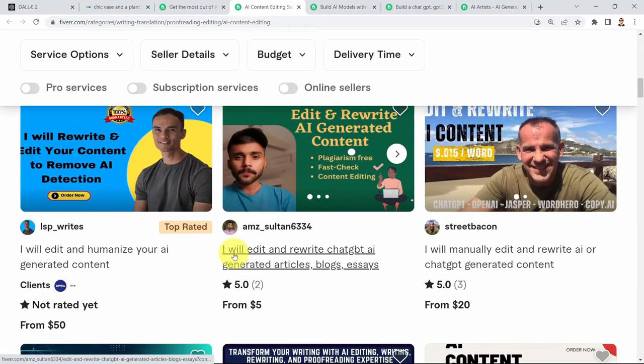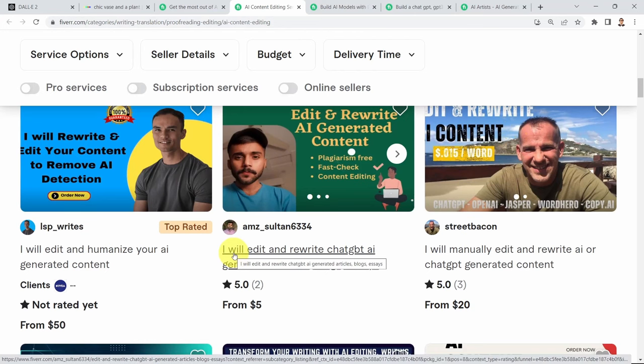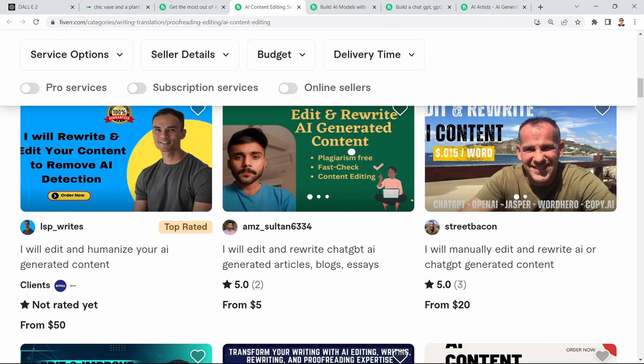I strongly recommend that if you are already a content writer or an artist, go ahead, learn these tools as quickly as possible, and try to offer your services as well. That's all I have for this lesson. I hope you enjoyed it and see you in the next lesson.